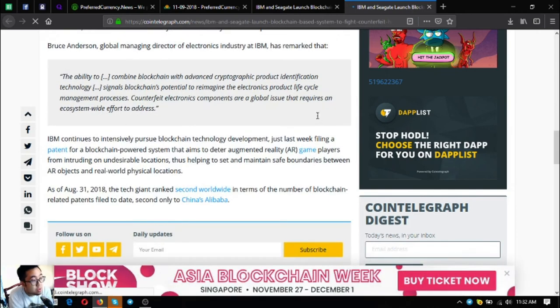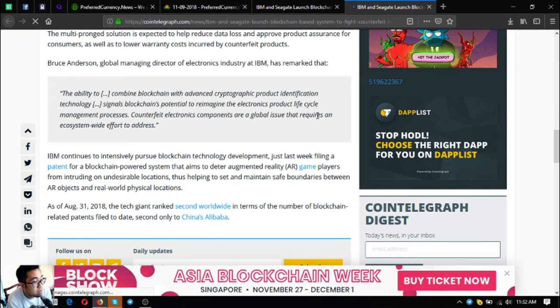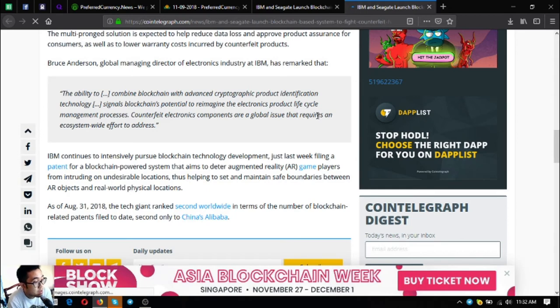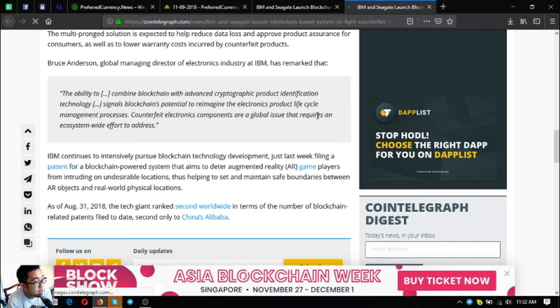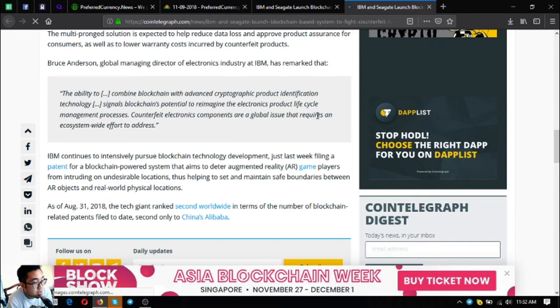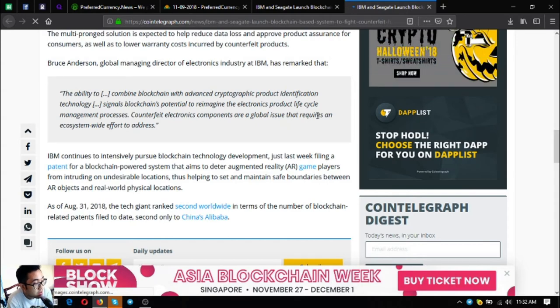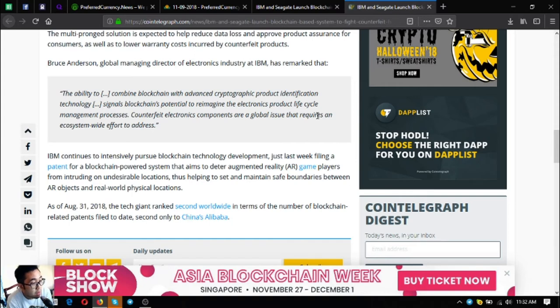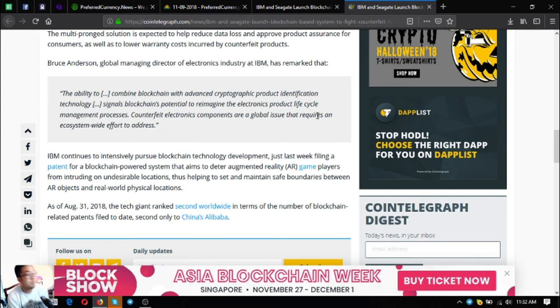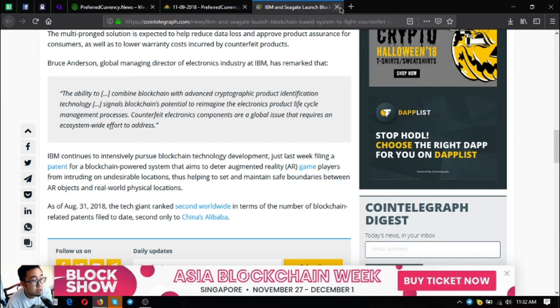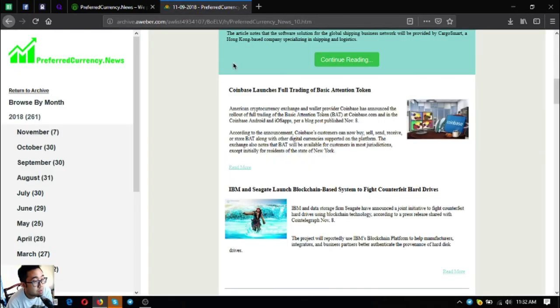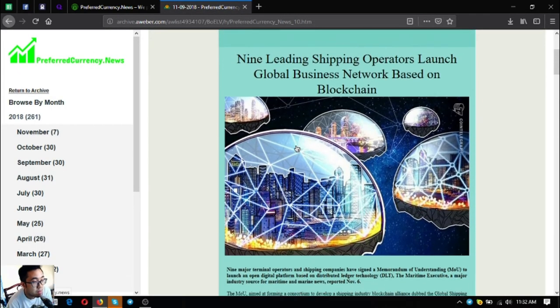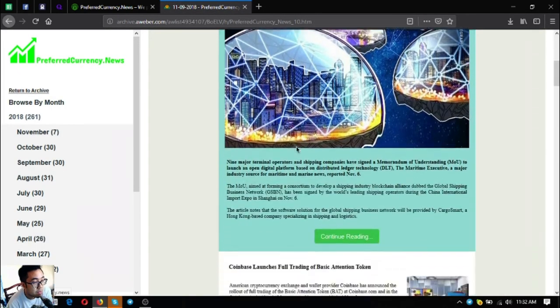IBM continues to intentionally pursue blockchain technology development. Just last week, filing a patent for a blockchain-powered system that aims to deter augmented reality game players from intruding on undesirable locations, thus helping to set and maintain safe boundaries between AR objects and real-world physical locations. As of August 31, 2018, the tech giant ranked second worldwide in terms of the number of blockchain-related patents filed to date, second only to Chinese Alibaba. So that is the third main story. These are the three headlines for today, the three updates on the news regarding cryptocurrency on preferred currency dot news.